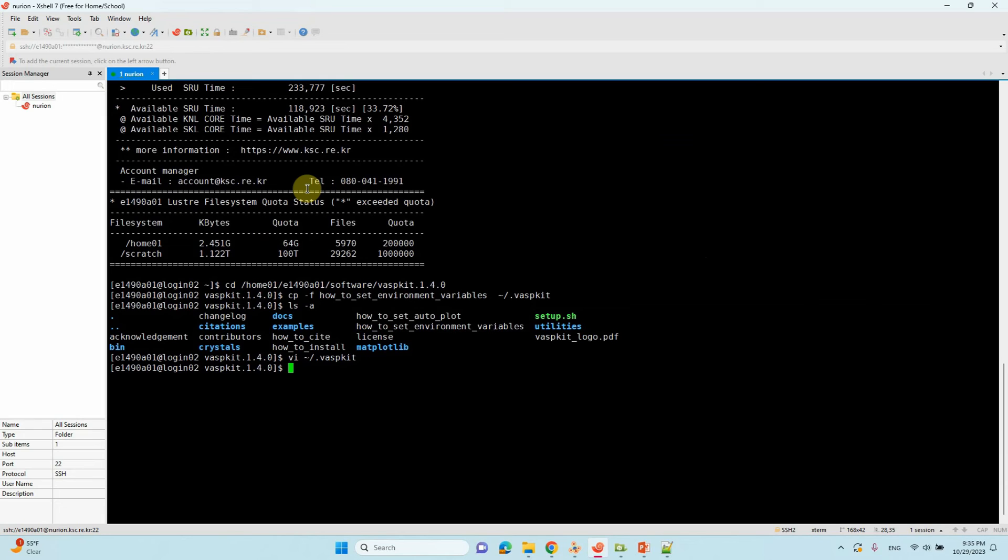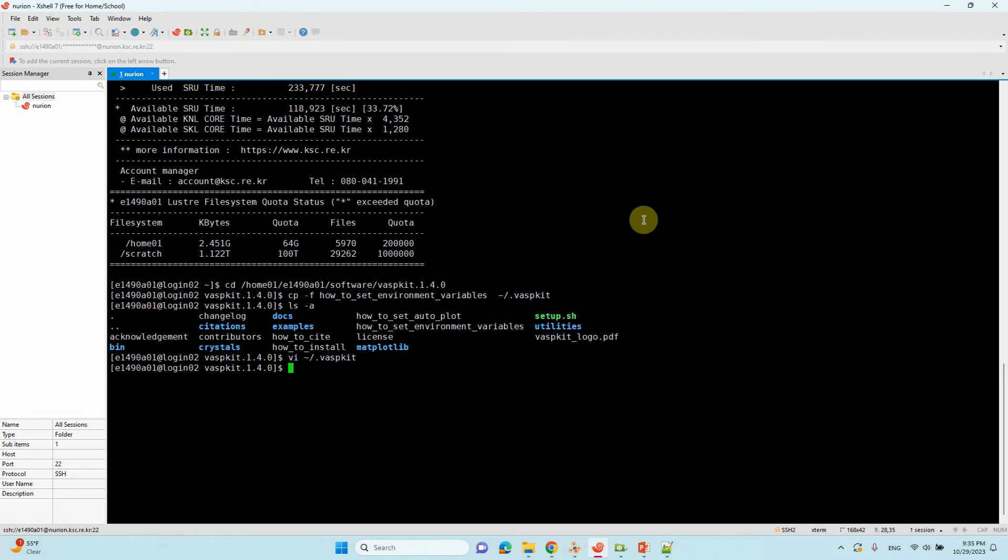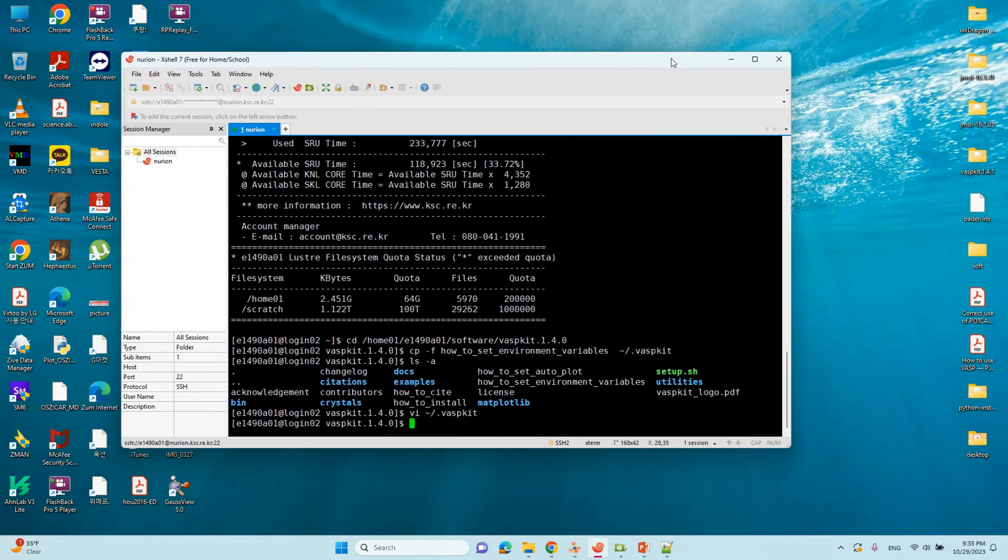Now we have modified our environment variables. Now we can make our desired heterostructures. We have to go to the corresponding folder. If you have any questions, please comment in this video and I will answer.